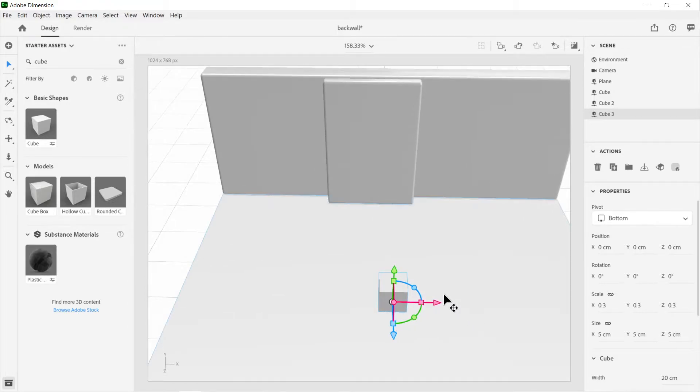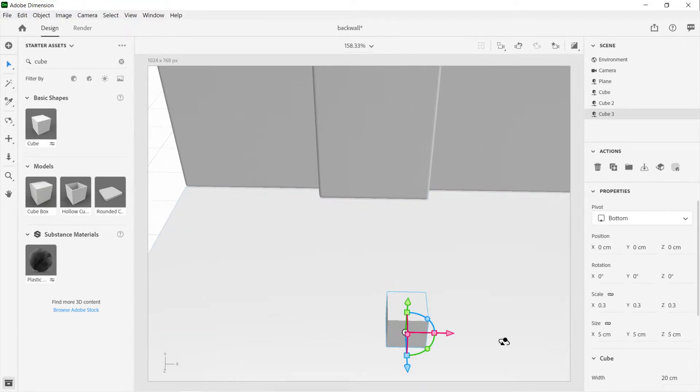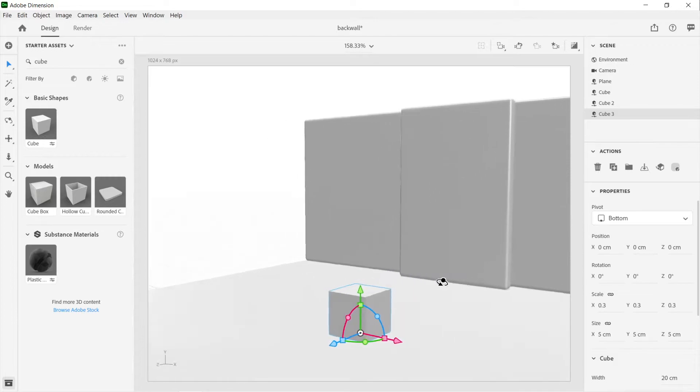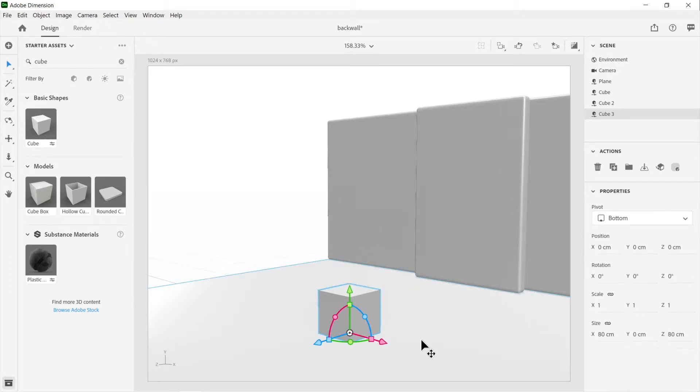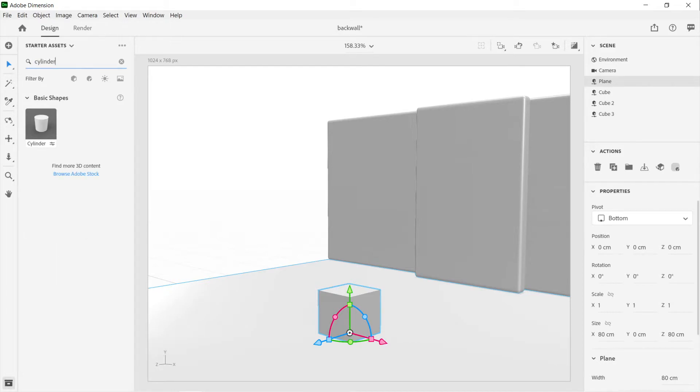But what if we actually wanted to align a different object on top of it? Say we wanted to put a cylinder on top of this. How are we going to do that? Let's try it.